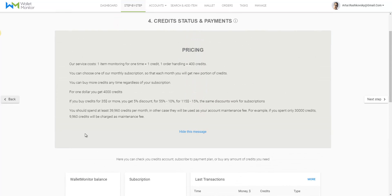Clicking on next step will bring you to step number four, my account, where you'll see the way Wallet Monitor collects payments and will be able to choose the plan you prefer. Wallet Monitor charges money for the actual monitoring of the products and for their sending.